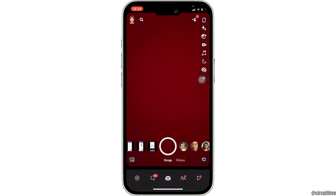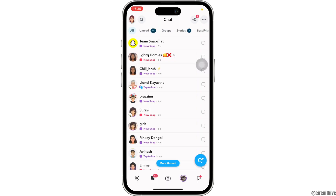Now what you want to do is swipe right and head over to your chat feed. At the very top you will see the inbox of Team Snapchat.